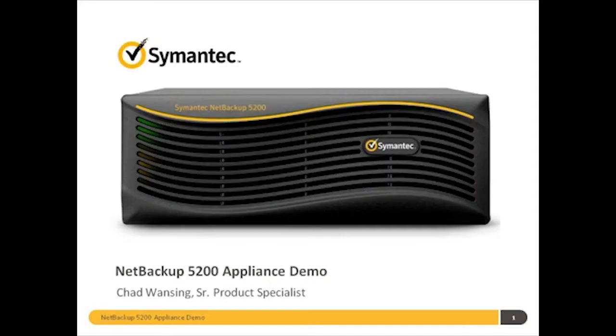Hello, I'm Chad Wanzing, NetBackup Appliances Senior Systems Engineering Specialist for Symantec.